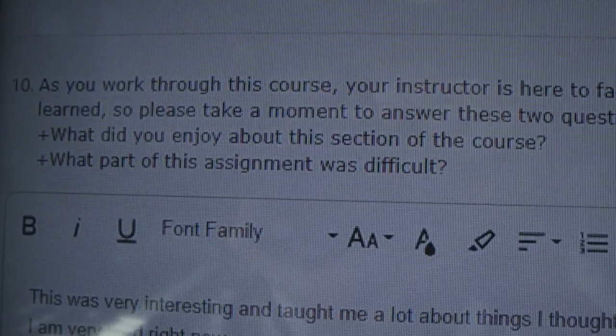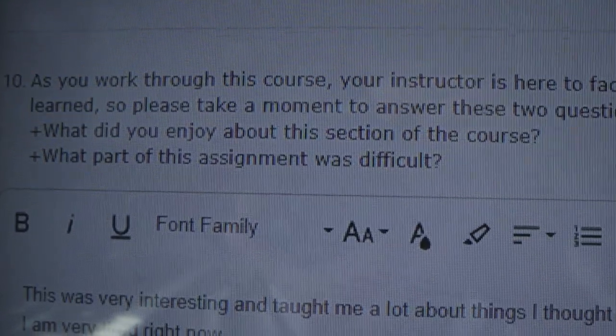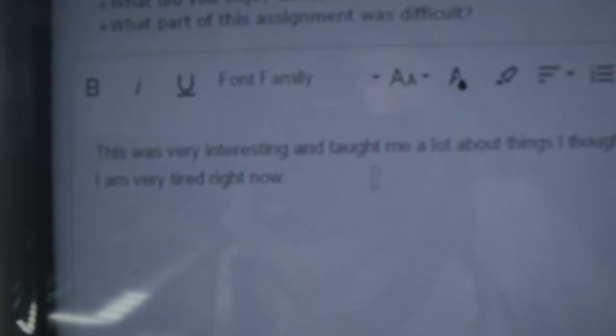With this online course, every single time I take a quiz it has a little box that says 'what is your feedback on this lesson' - what you enjoyed and what was difficult. I think in every single lesson for the past couple weeks I've written 'I'm very tired right now.' Alright, let's move on to another lesson.